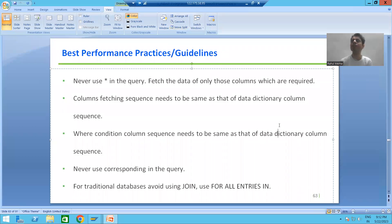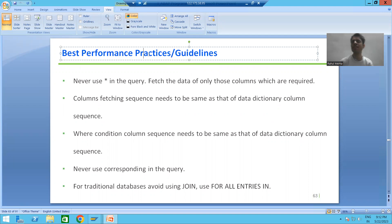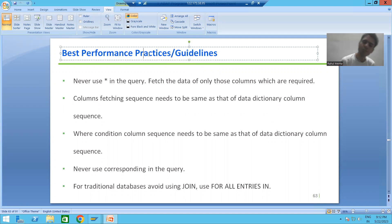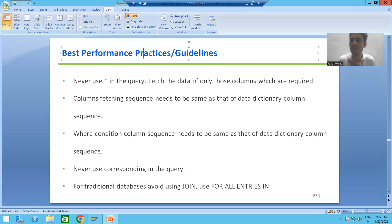Hello everyone. Now we will start with a new topic as part of ABAP programming. Our new topic is best performance guidelines — or we can say best performance practices. What are the best performance guidelines we should always follow whenever we are writing the logic, so that whatever program we are developing gives good performance to the customer.